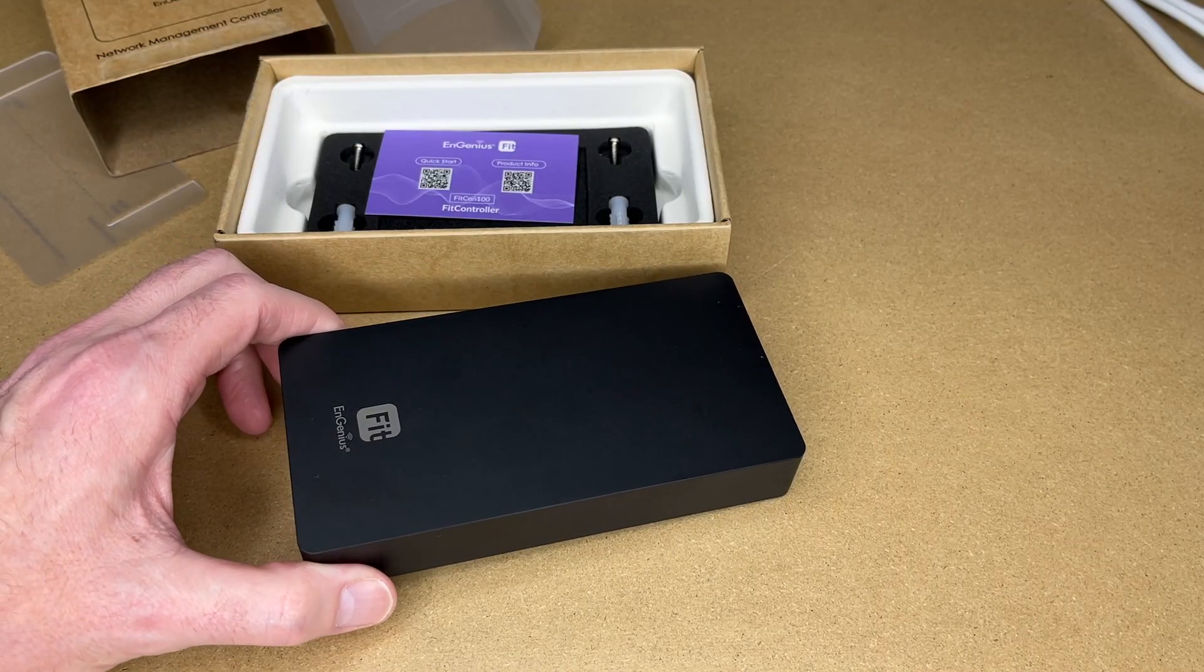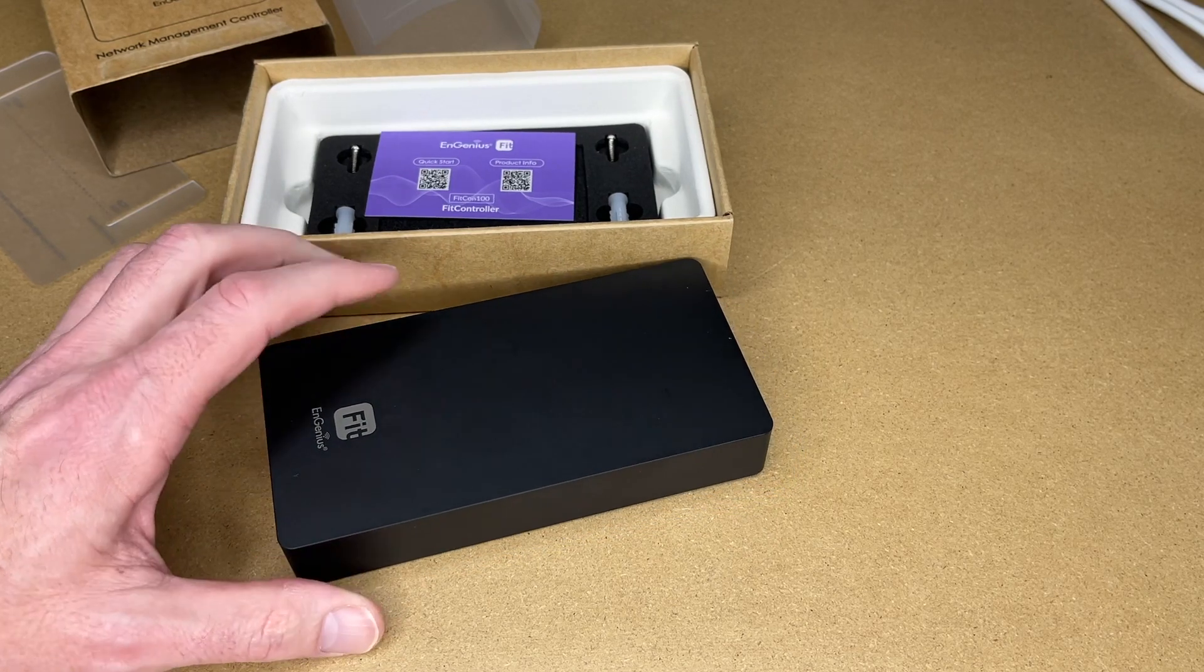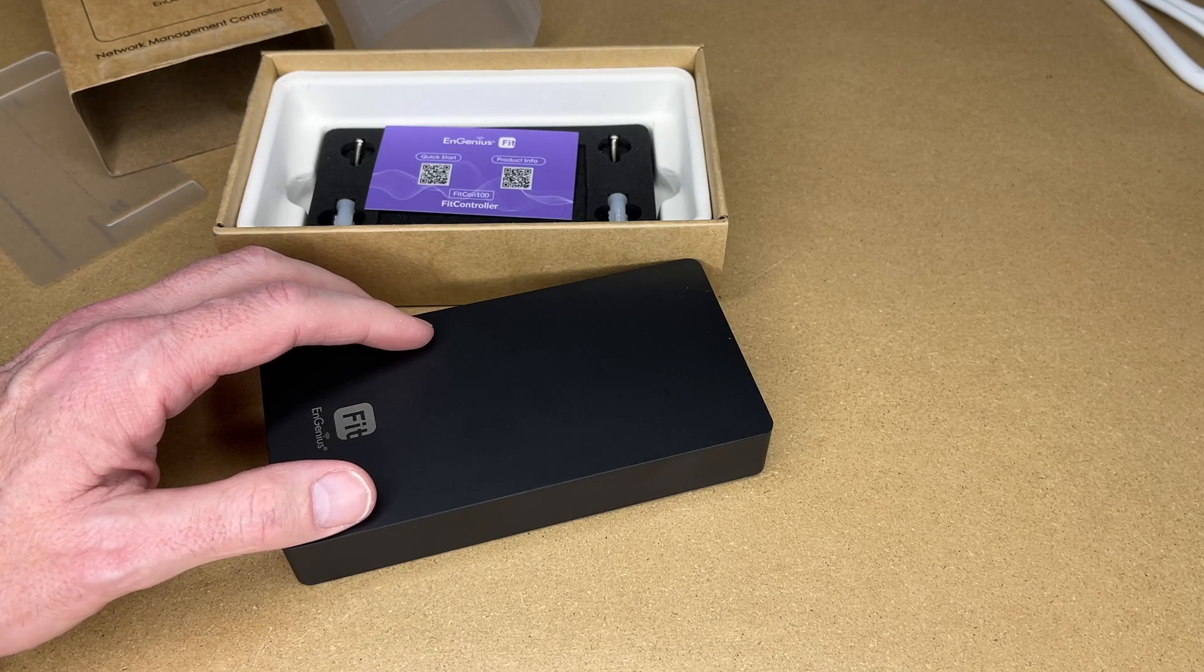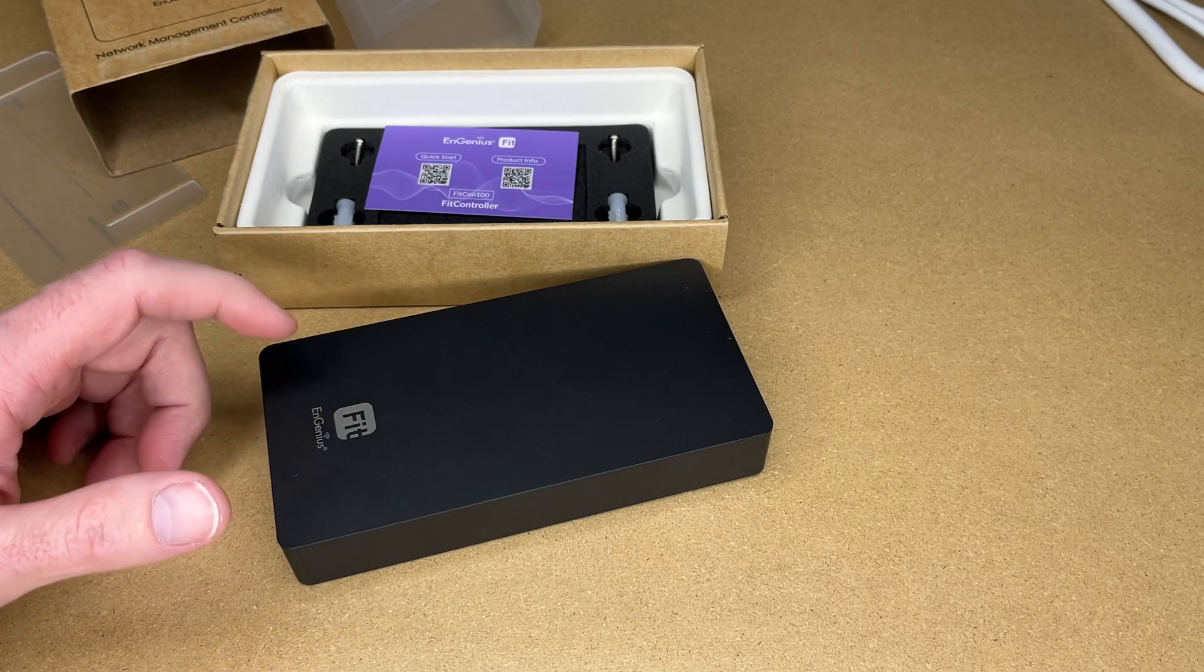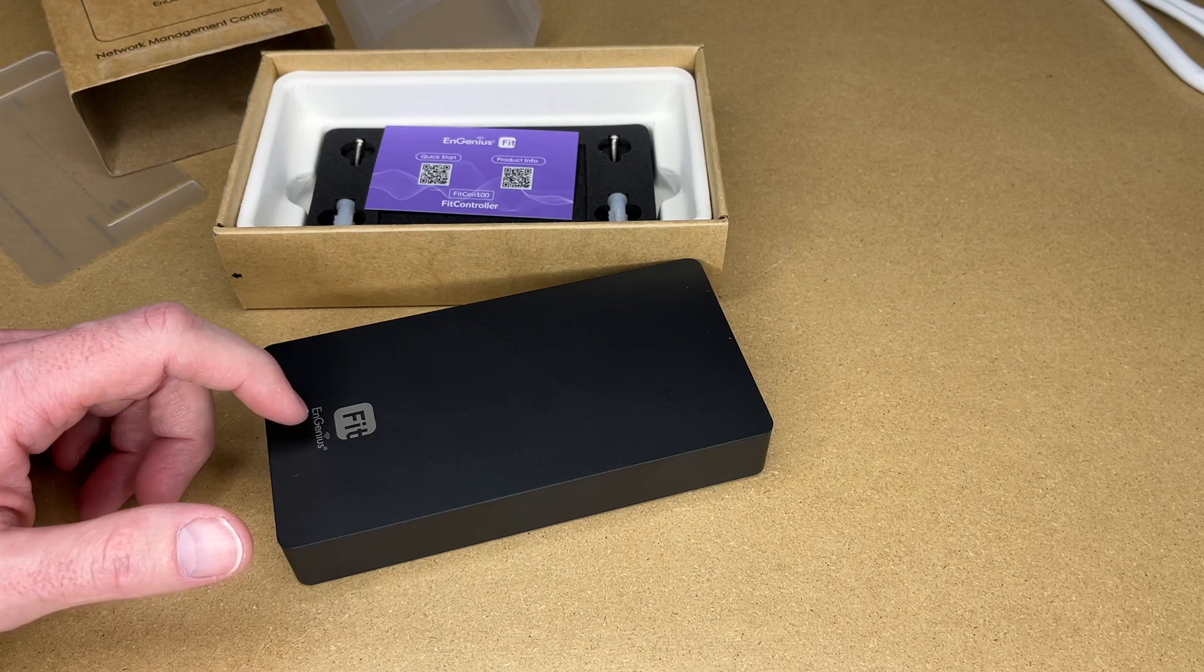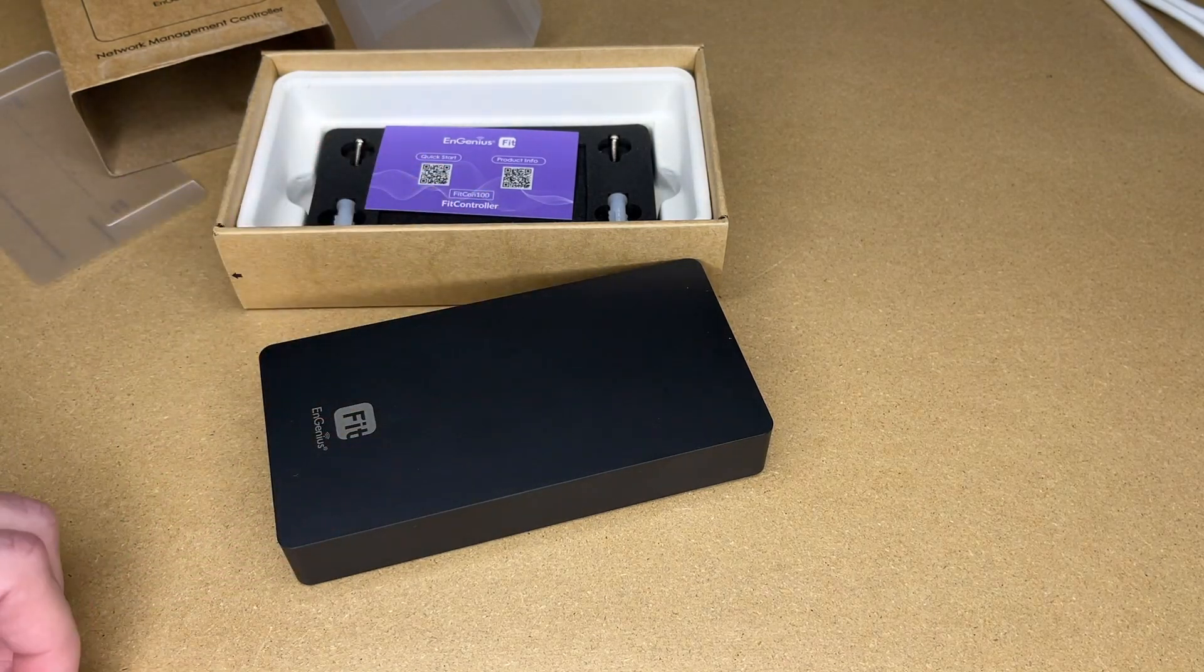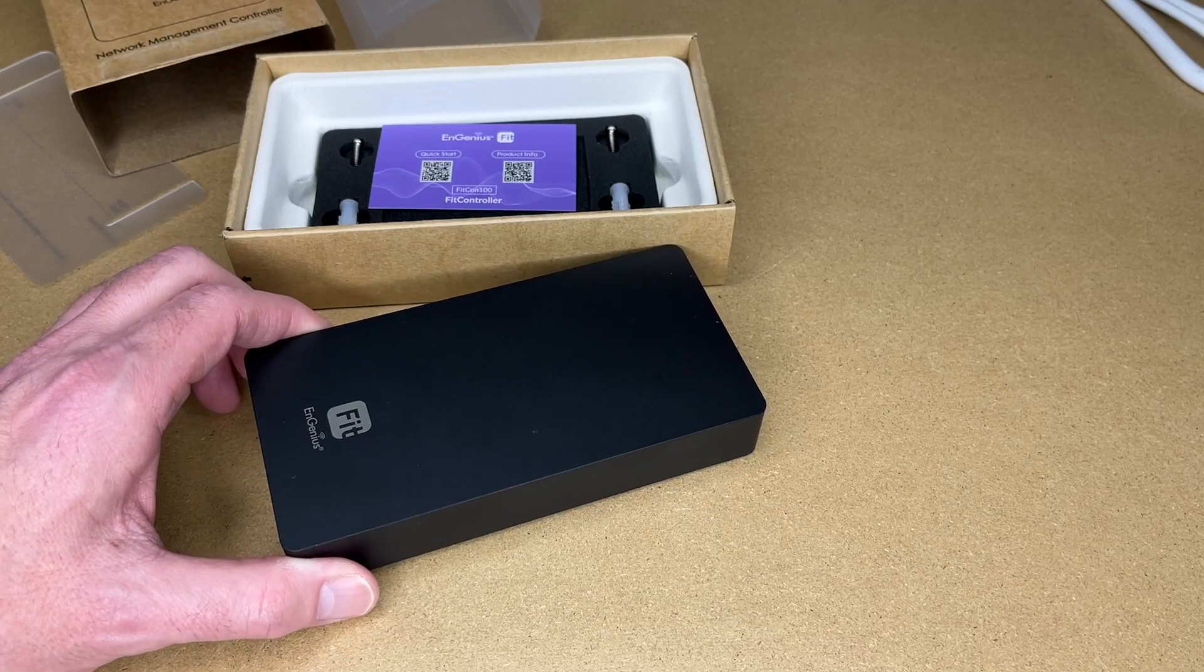So a controller like this is used to manage your network. You can connect up switches and Wi-Fi access points to this and manage them. Ingenius has a number of different products. With the Fit, you can do cloud management. This is a way to bring the management in-house if you want to do management on-site. So let me get the other hardware out and I'll show you how this all fits together.